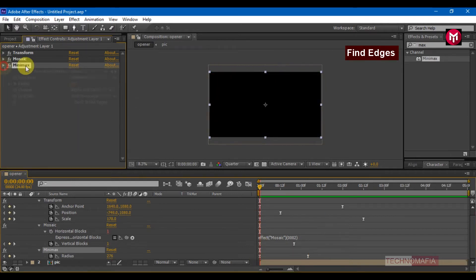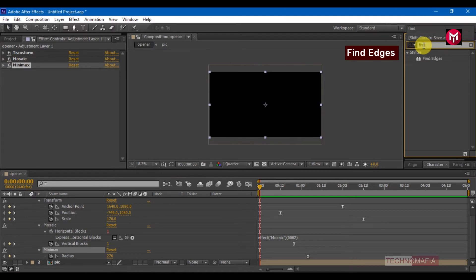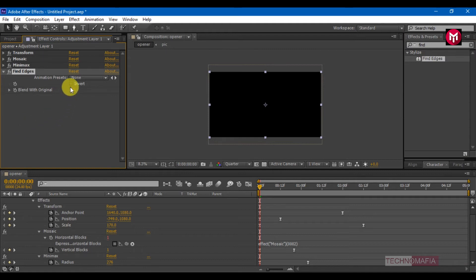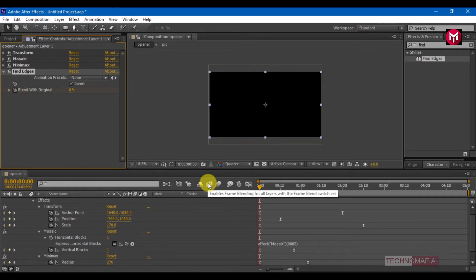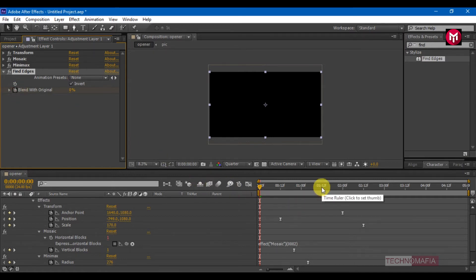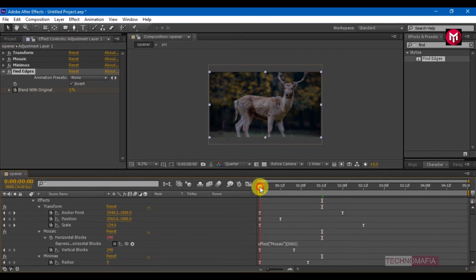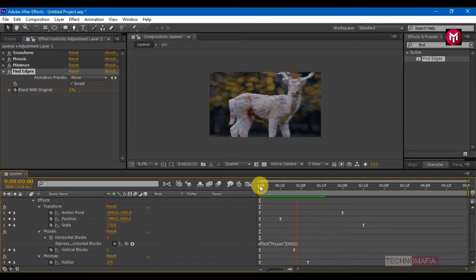In effects and presets, search for Find Edges and add it to adjustment layer 1. Come back to the start of the timeline and make sure you have checked the Invert checkbox. Create a keyframe for Blend with Original. Go 1 second and 12 frames forward and set the value to 100. This is what we have got so far.